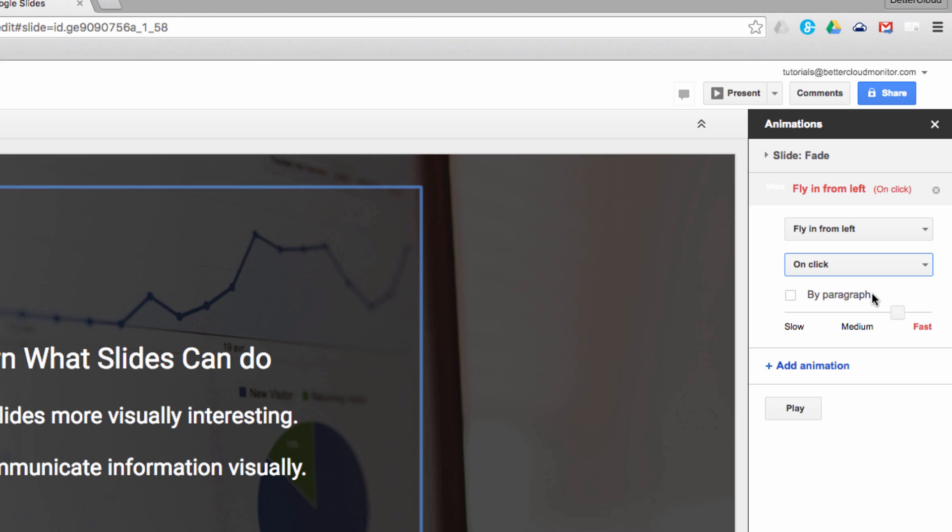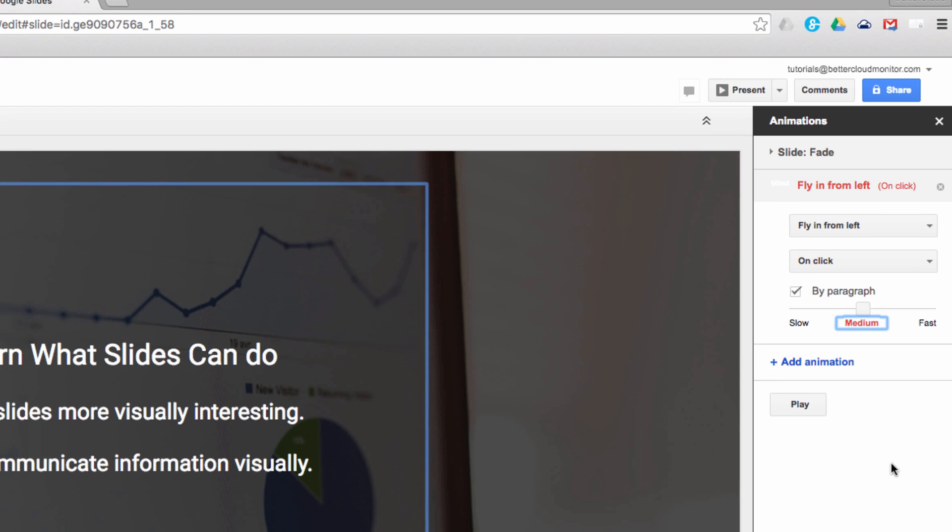However, to make this happen for each paragraph in the text box, just check off By Paragraph. You have to choose a duration again, which I will also set to Medium. Now let's see what this looks like by hitting Play.